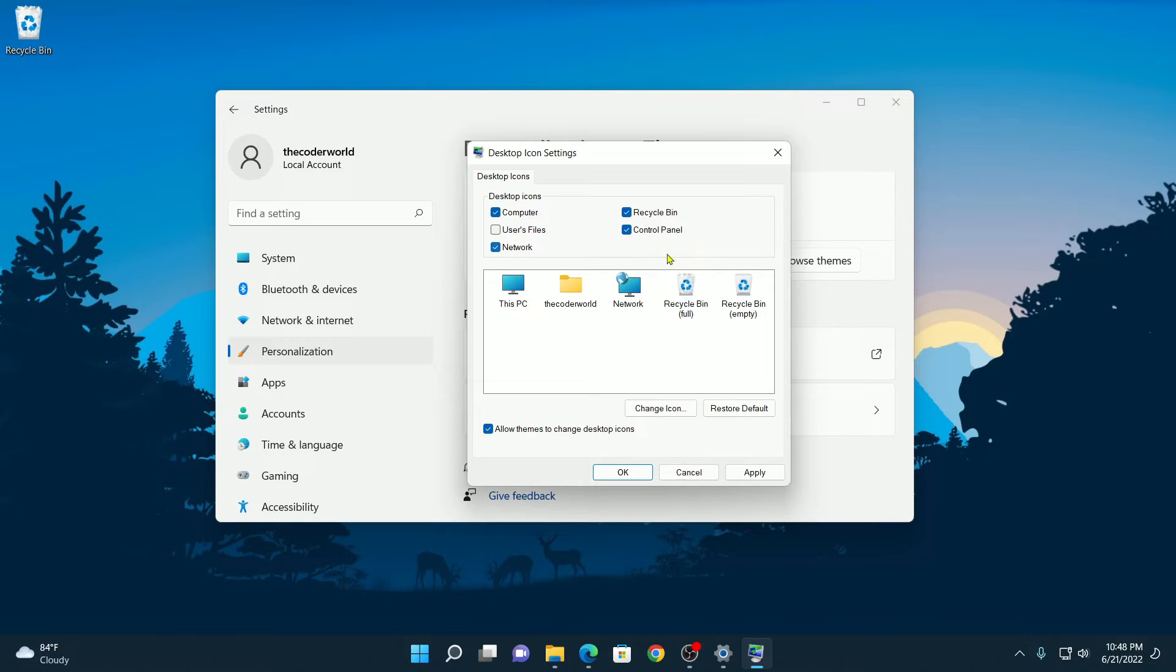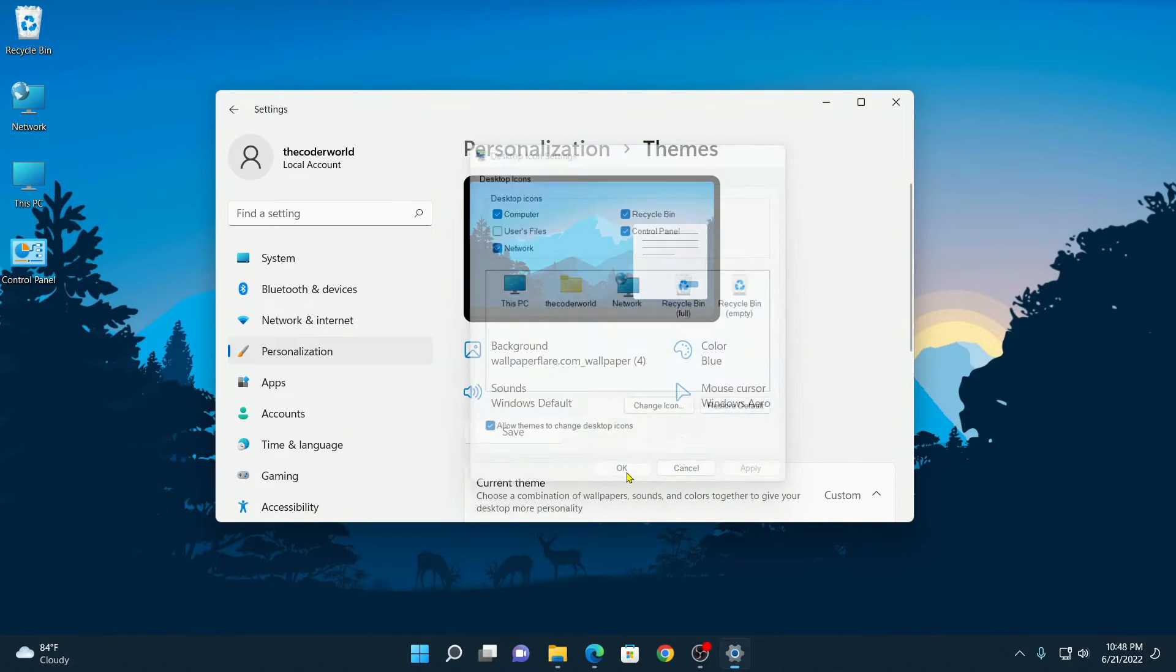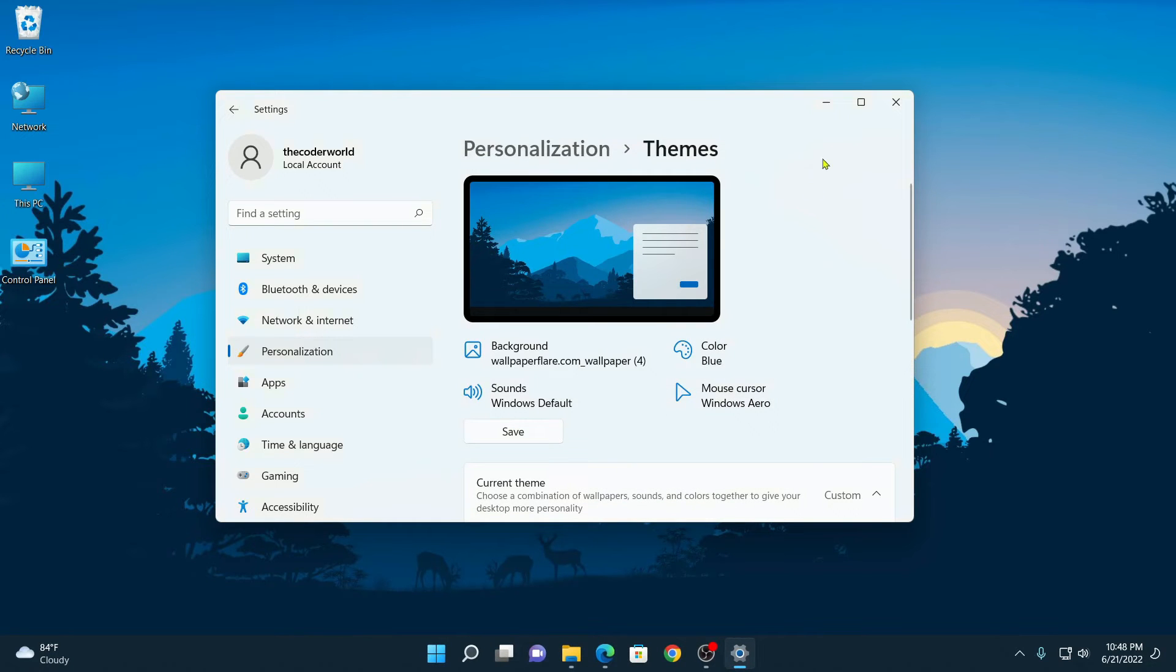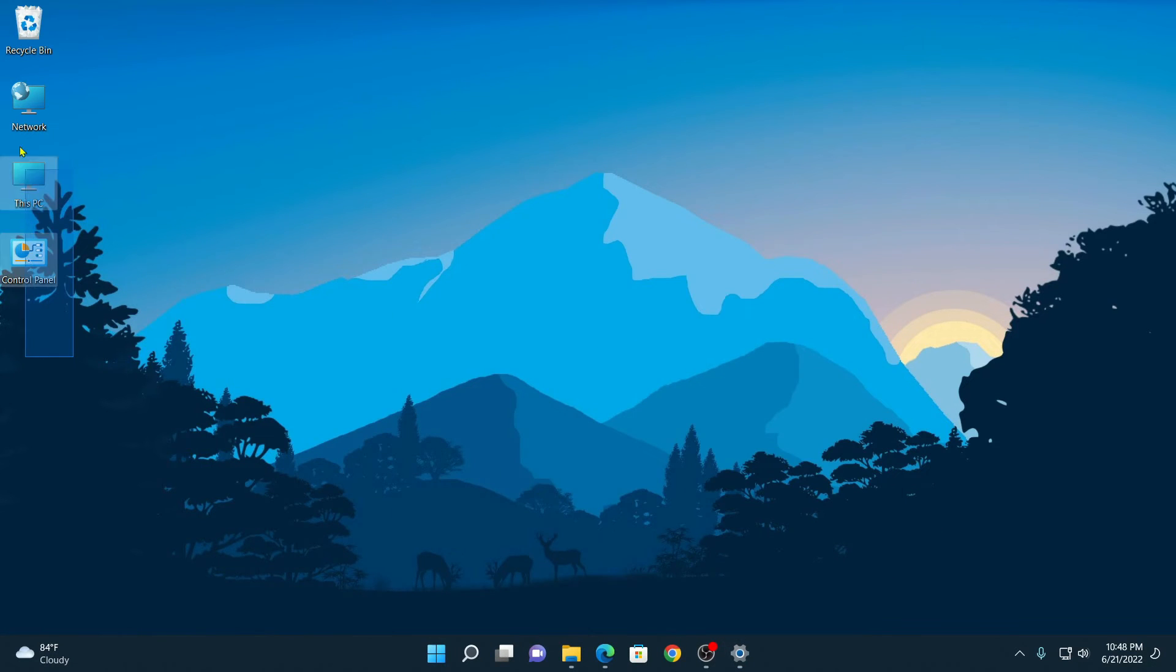After selecting the required desktop icons, you can simply click on Apply, then click on OK. Now here you can see, here we have our desktop icons.